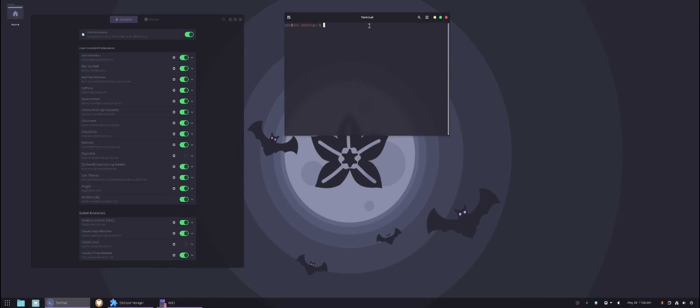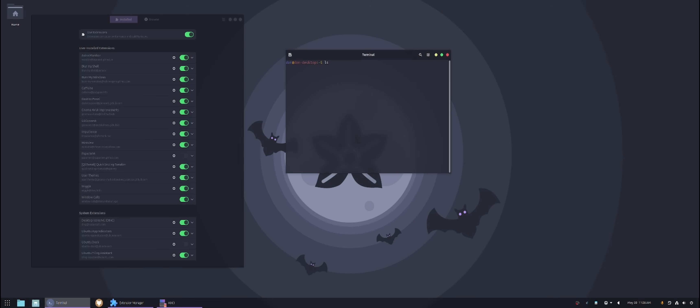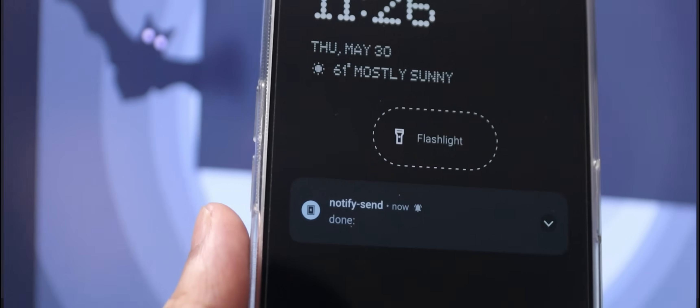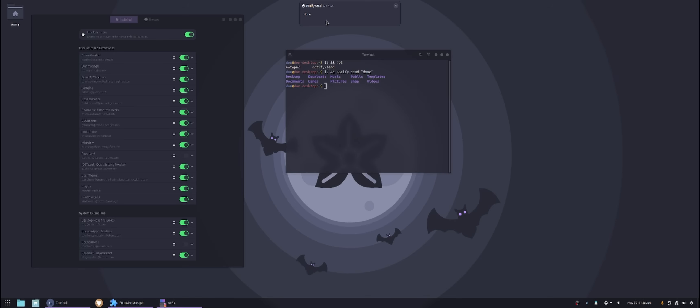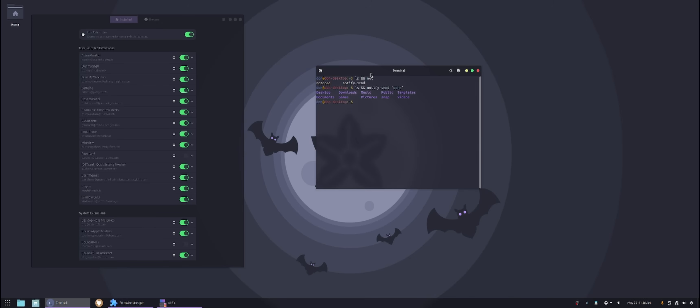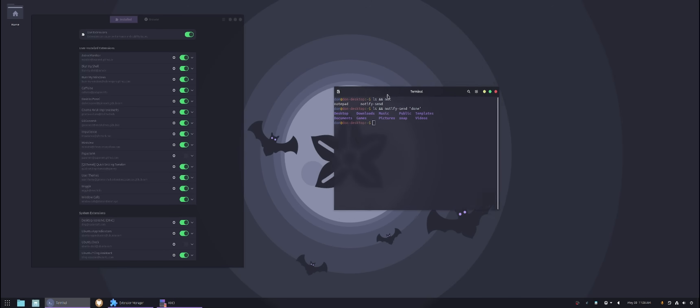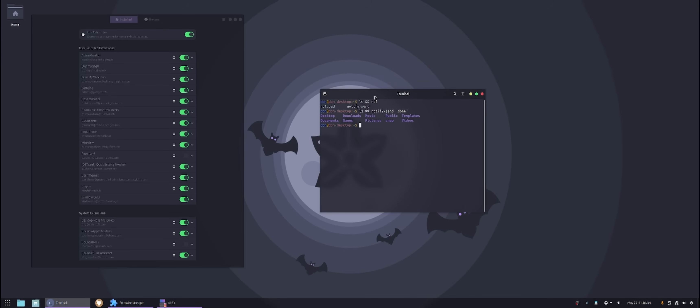So example, here if I was to go into LS and then I would actually notify send test or actually done. This will actually send this message. This guy says notify send done and it's still there. This will actually send my message to my phone. So if I have a long running task, say like if I'm compiling a kernel or something like that and it takes about 40 minutes, but I don't want to sit in front of my computer and I could do something else. I will actually add this little command and they'll send me a notification once it's done.